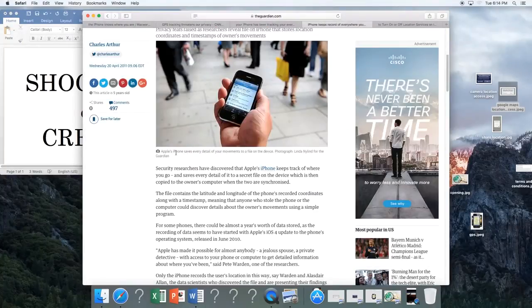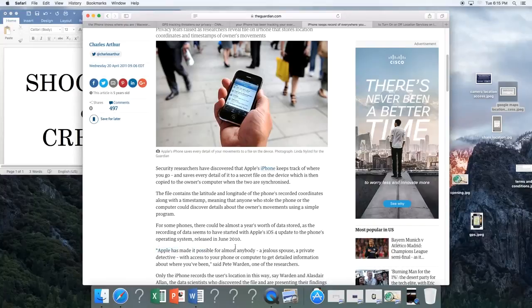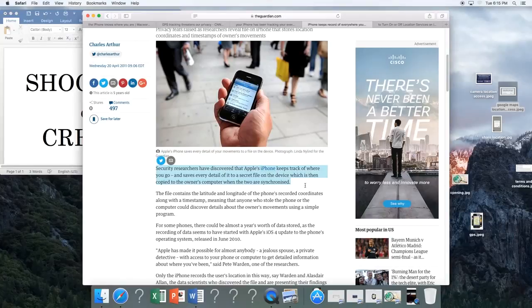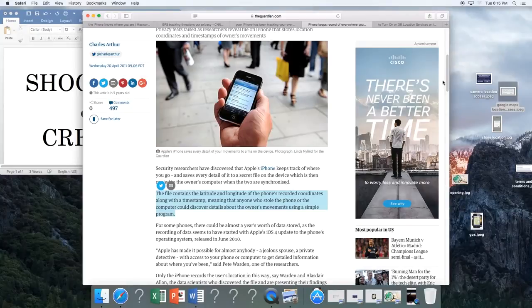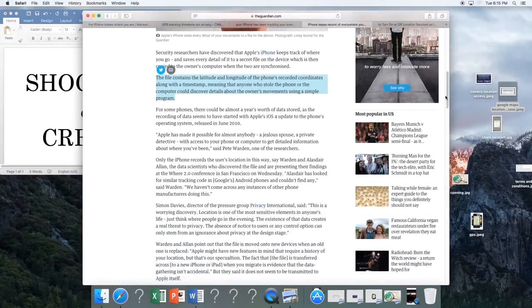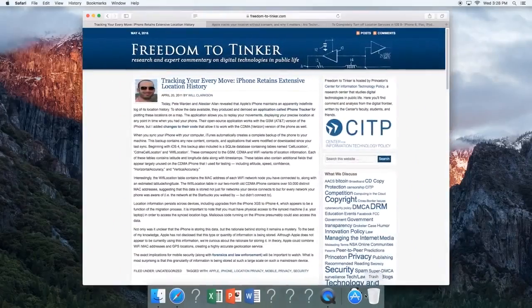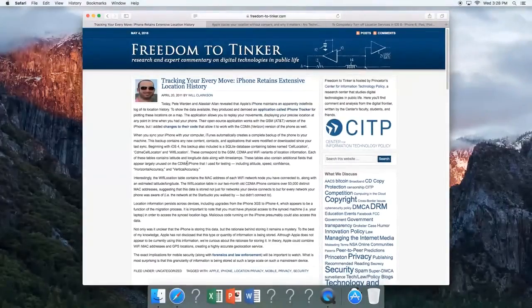Apple has made it possible for almost anybody—a jealous spouse, a private detective—with access to your phone or computer, to get detailed information about where you've been.